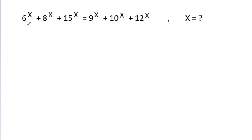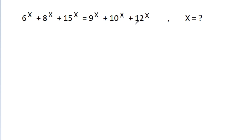In this video, we have given that 6^x minus 8^x minus 15^x is equal to 9^x minus 10^x minus 12^x. We have to find x.